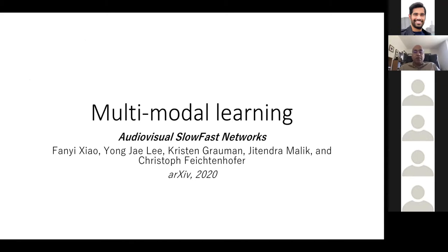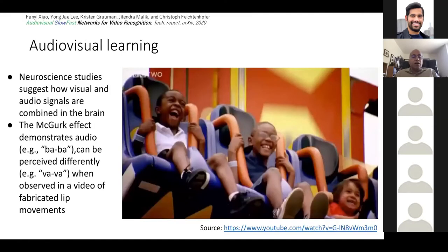I'll start with a straightforward case of multimodal learning: audio-visual slow-fast networks, work with colleagues at Facebook Research — Fanny Ishiao, Young Jelly, Christian Government, myself, and Christoph Feichtenhofer, available on arXiv. We know from psychology, psychophysics, and neuroscience that visual and audio signals are combined in the brain. I'll give a demo of the so-called McGurk effect, which some of you have probably seen.